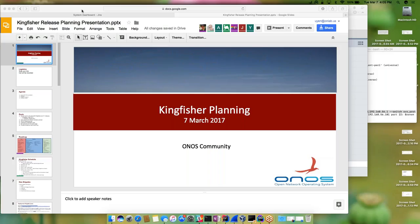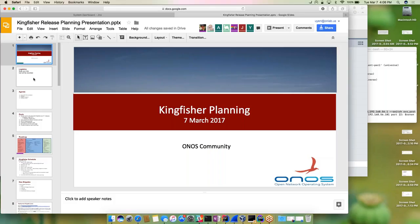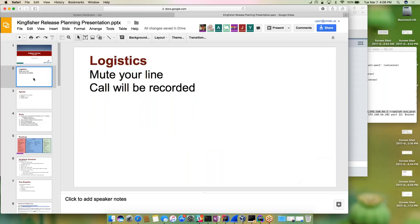Welcome to the Kingfisher release planning session. Kingfisher is our next release. We recently released 1.9, so stay tuned. From a logistics standpoint, if you mute your line while you're not talking, that would be great. We are recording this session so you can reference it later.